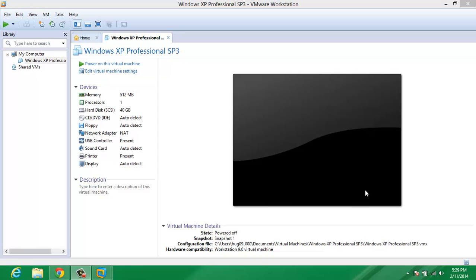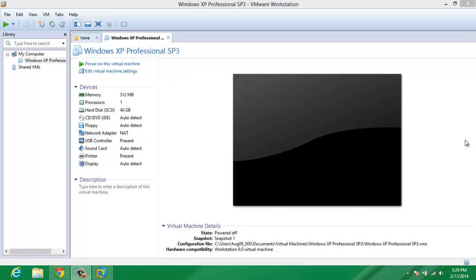Hi friends, this is Miley Hughes. I'm going to show you how to enable Shared Folders in VMware. This will only work with Windows 2000, XP, and so on. This will not work with earlier Windows versions, not even ME.